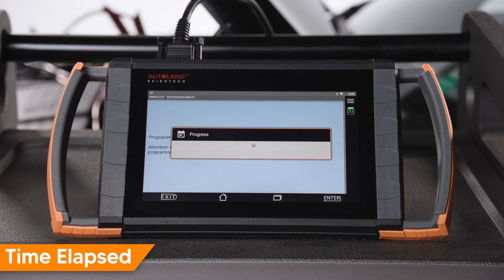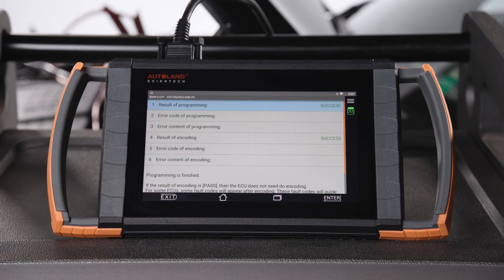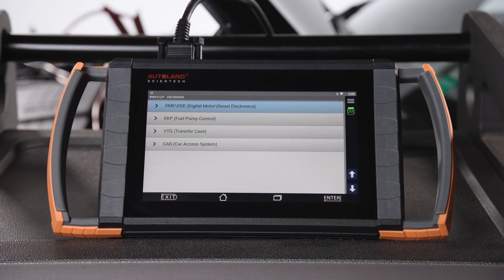Programming will begin. After programming, the module will be encoded. You will receive a success message once complete. Tap Enter or Exit.